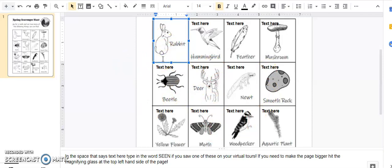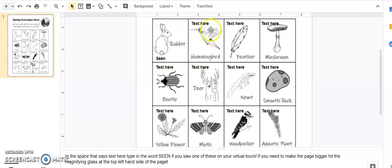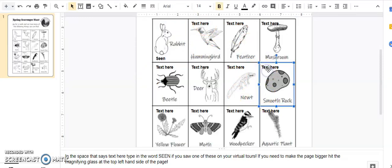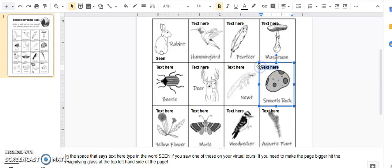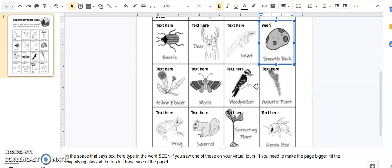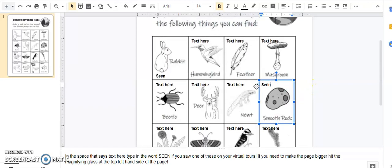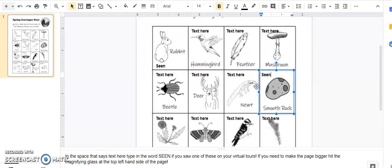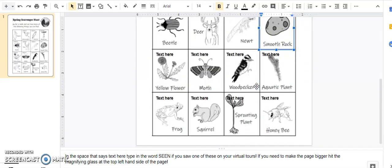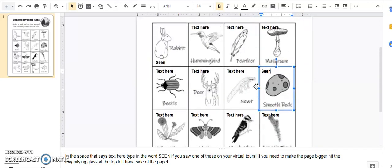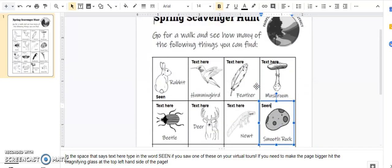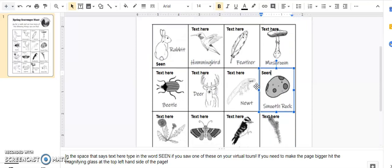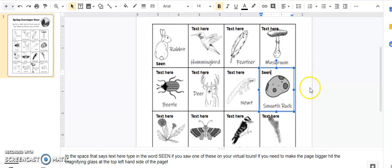All of your boxes have a text here section, and if you did see an animal or a rock, you can write S-E-E-N, seen. And then if you've seen, I also saw a rock on mine, so I'm going to click, I'm going to take away those words, and I'm going to write S-E-E-N, seen. I want you to go through and see on the scavenger hunt what other animals or objects you saw.